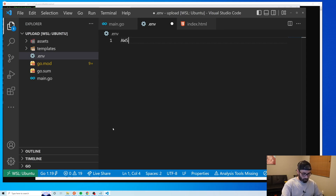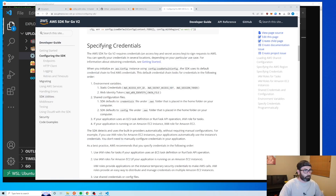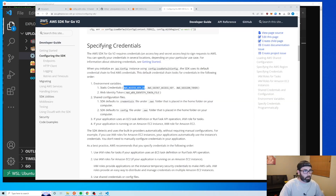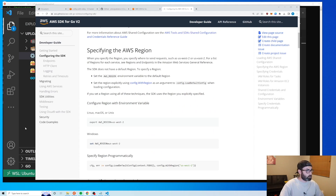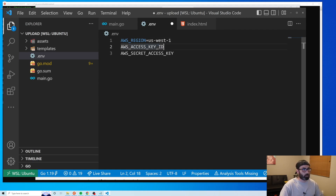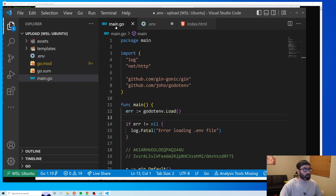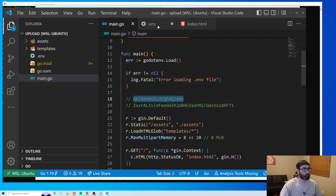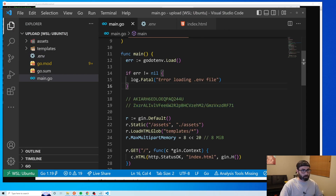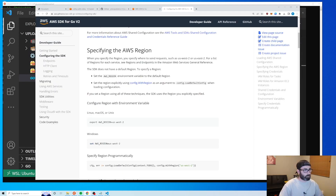In the .env file we set AWS_REGION to us-west-1, AWS_ACCESS_KEY_ID to the shorter key we copied, and AWS_SECRET_ACCESS_KEY to the longer one. With the environment variables set up we can delete the hardcoded keys from the code.